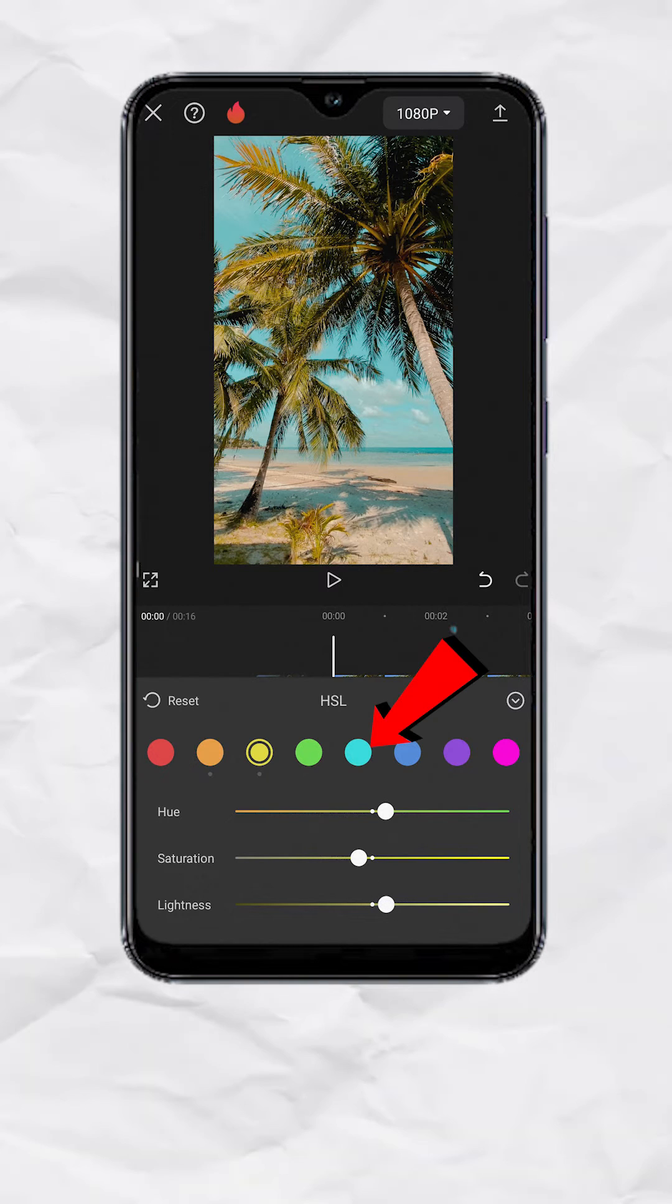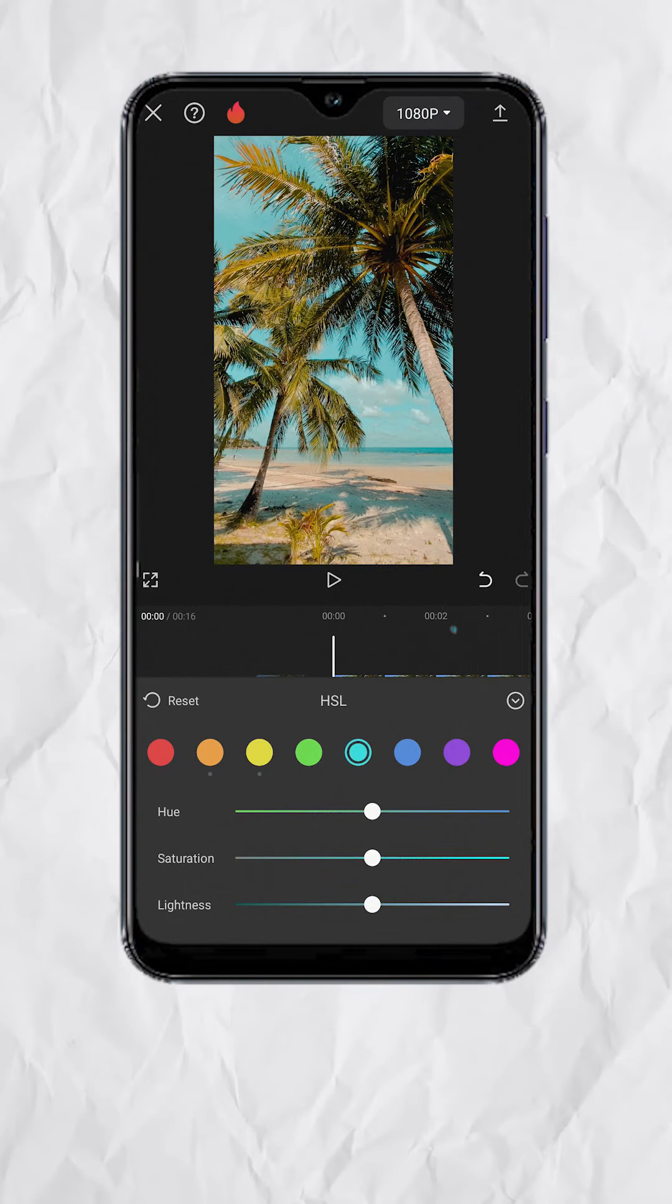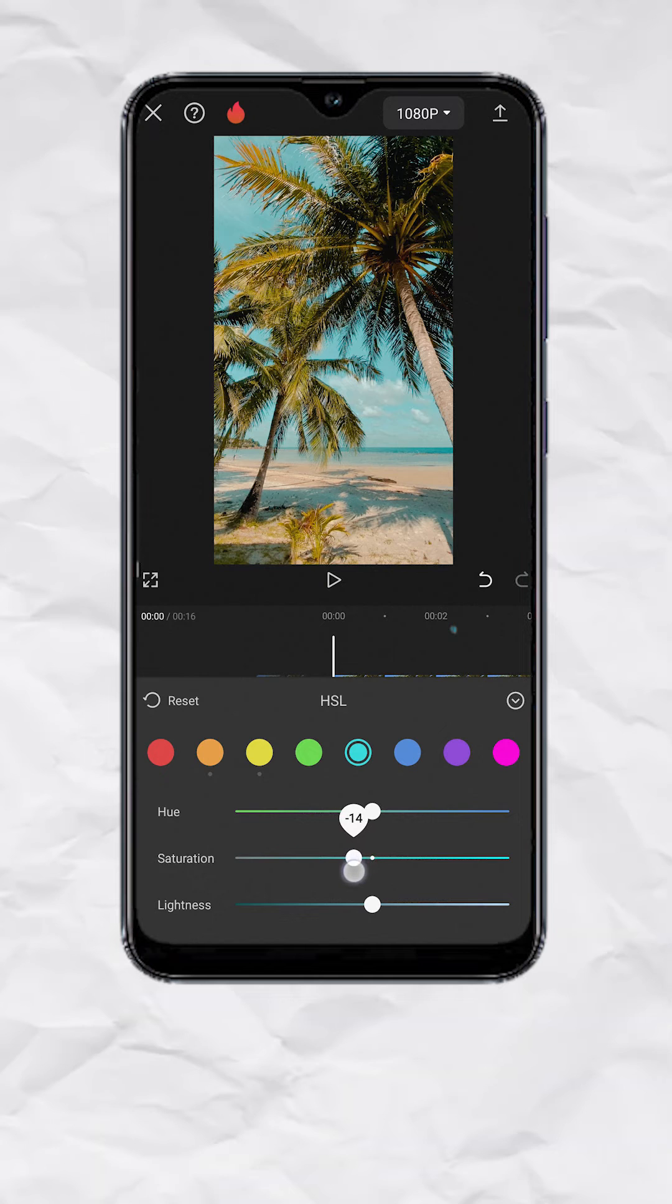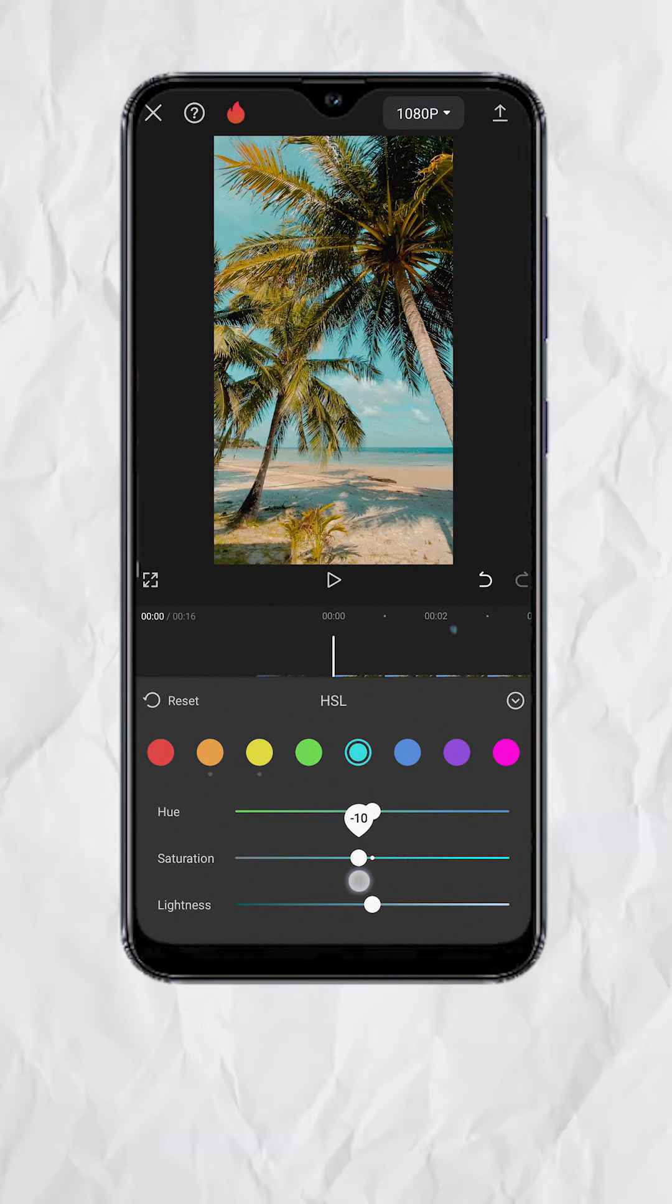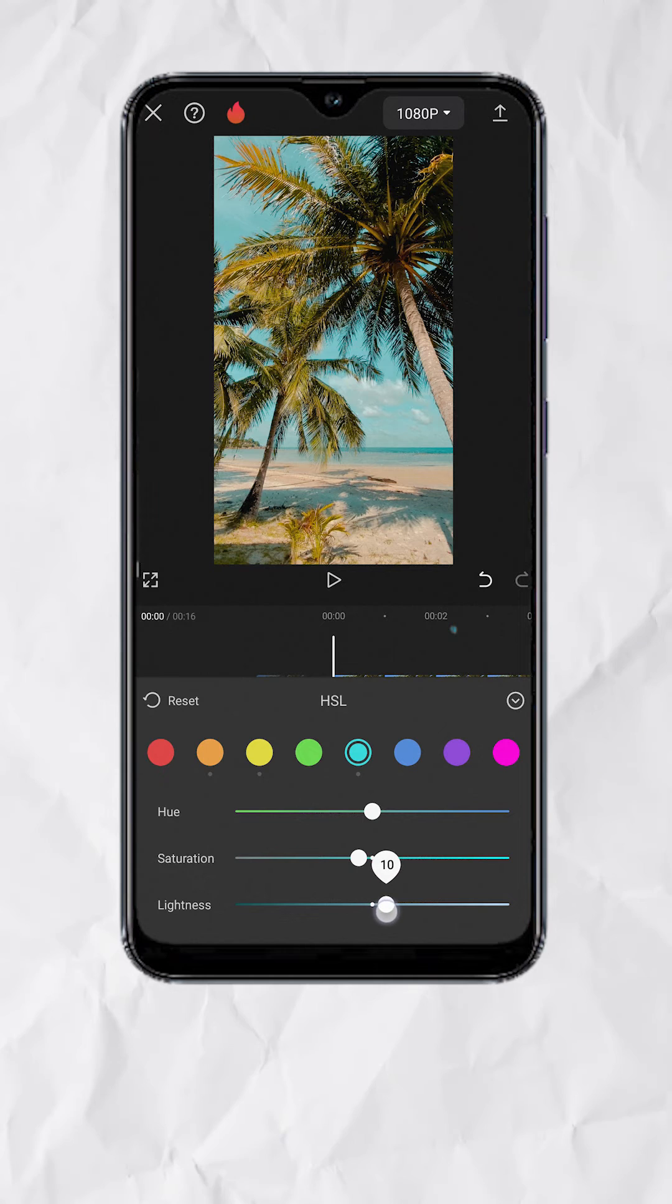Now select Aqua. Set Saturation to negative 10 to tone down the teals a little bit. Then Lightness to plus 10.